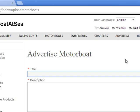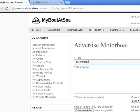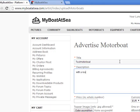Then you come to the Advertise form. You give a title here — this is 'Test Motorboat', for example — with a really nice description. Perfect, say OK.